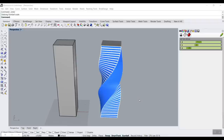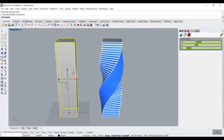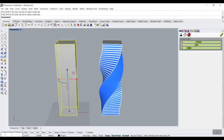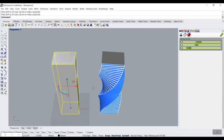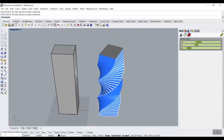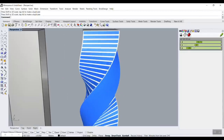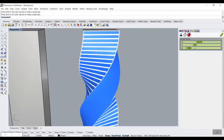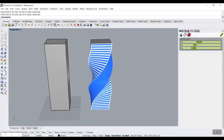In this Rhino Grasshopper tutorial for the architecture design series, I'm going to model the Evolution Tower. This is really parametric — I can change the width and height, the degree of rotation, and the number of panels and frames. I'm going to teach you how to model this in Rhino Grasshopper.